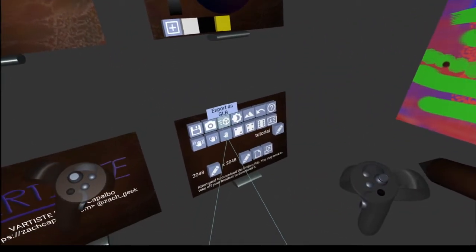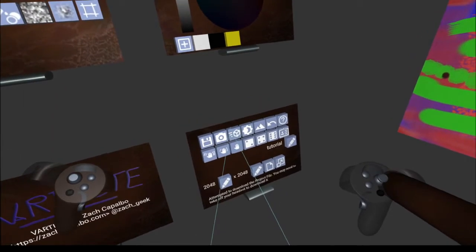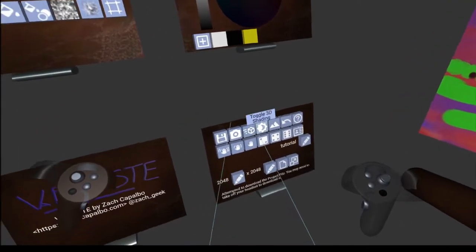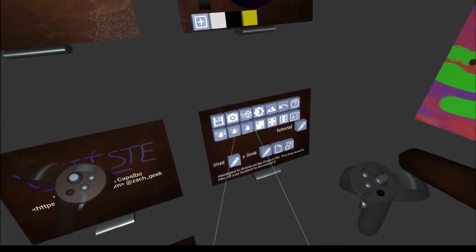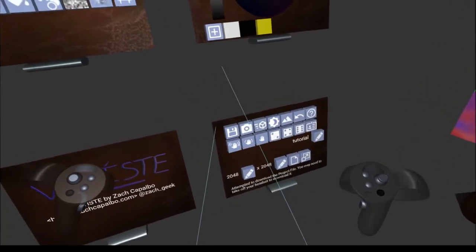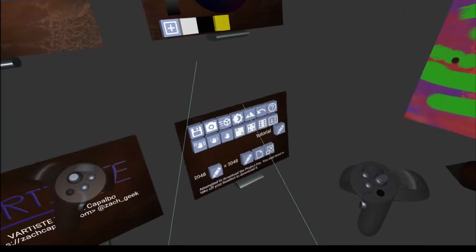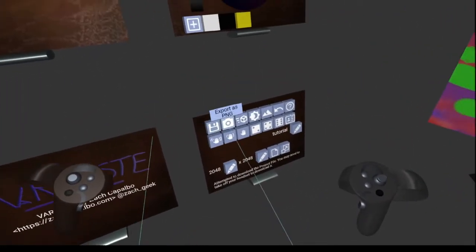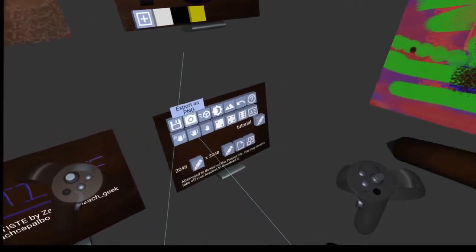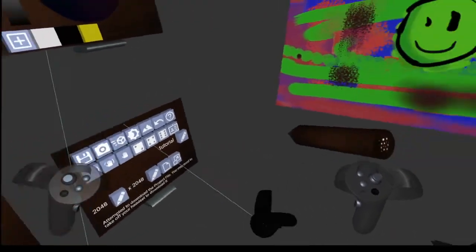You can also export it as a GLB file - that's a 3D model file ready for you to upload into your favorite game engine or 3D renderer. You can toggle the 3D shading back off and it goes back to flat. Some other useful drawing options are the stabilization - by default we're at the medium stabilization option where it smooths out some of the controller movement.